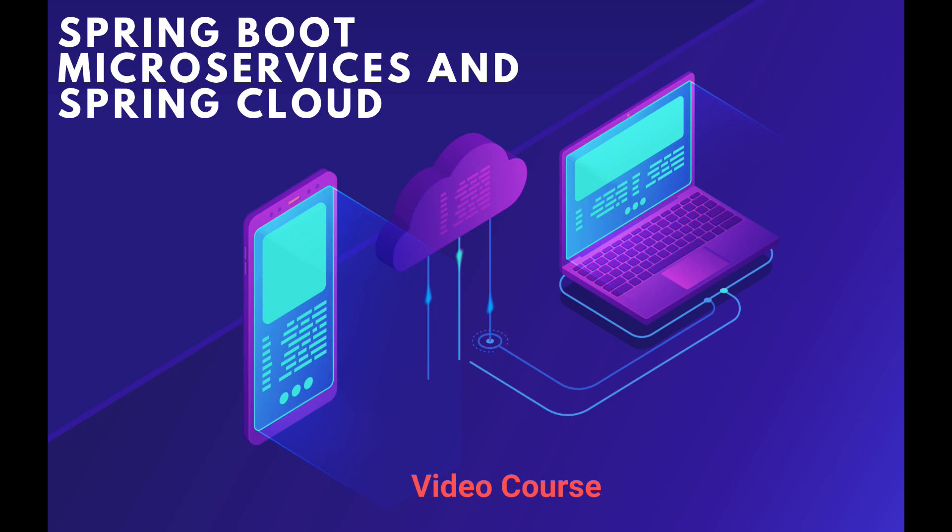The following video is taken from a Udemy video course that teaches Spring Cloud and microservices from the very beginning. If you're just starting with Spring Boot microservices on Spring Cloud and you need step-by-step guidance, then this video course is exactly what you're looking for. The link to the video course and to other Spring Cloud tutorials you'll find in the description to this video, and I hope you will find it helpful.